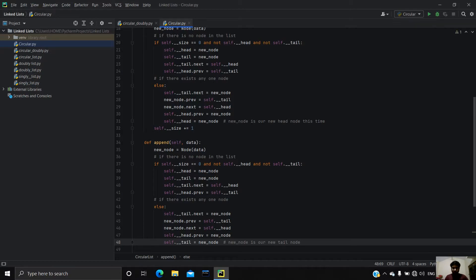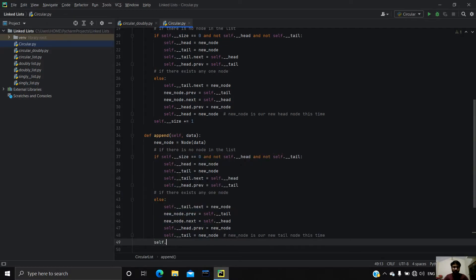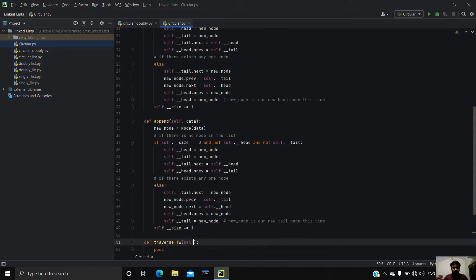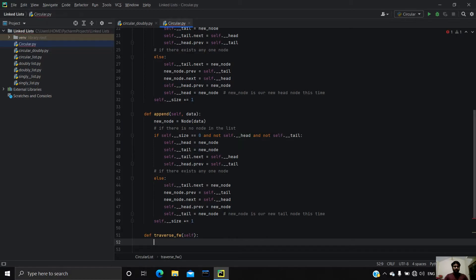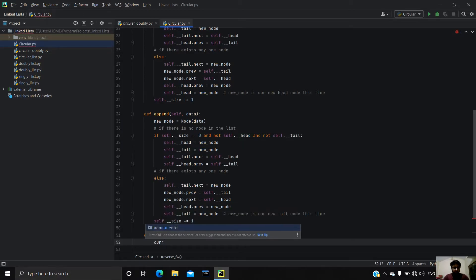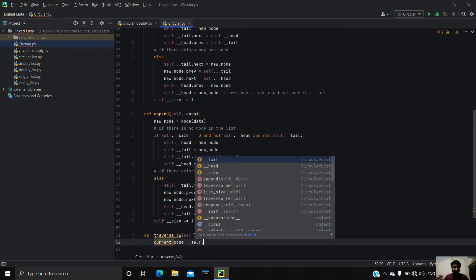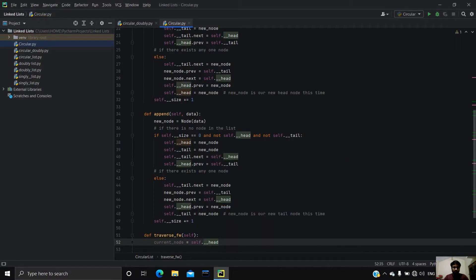Now we have to do: self.tail = new_node, so new_node is our new tail node this time. Finally we have to increment self.size by one, just to keep track of our list. So let's complete these two traversal methods.